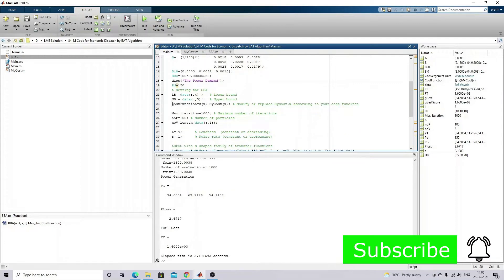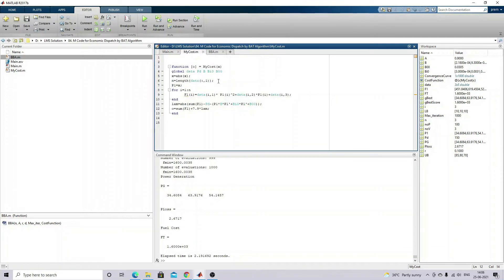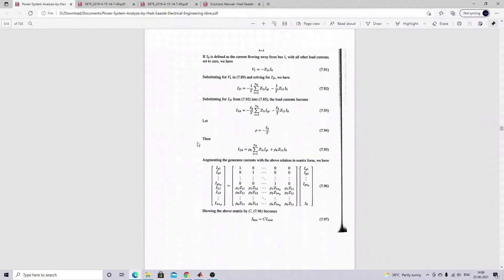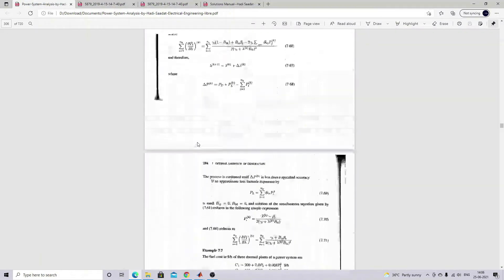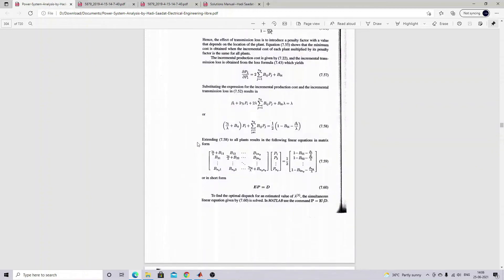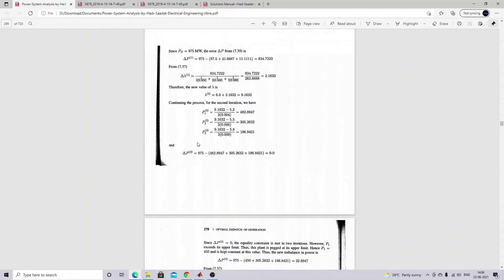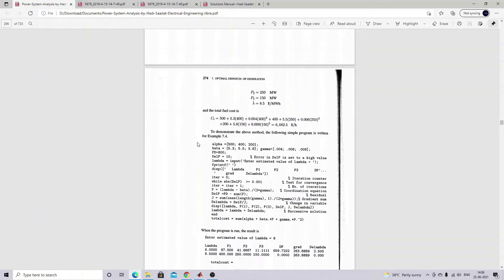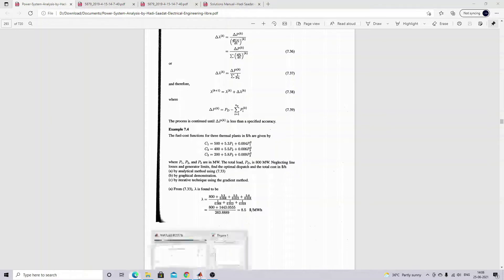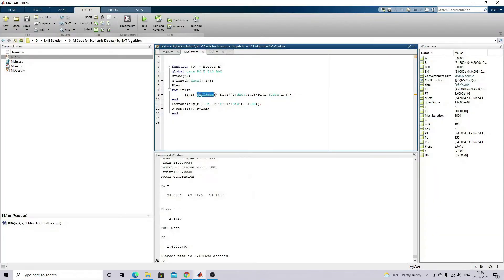You have to call the cost function, which is written here. This is the calculation for the fuel cost - that means as per this formula. This is the fuel cost equation, so f1 equals 500 something. We calculate the fuel cost using that formula based on the generated data.